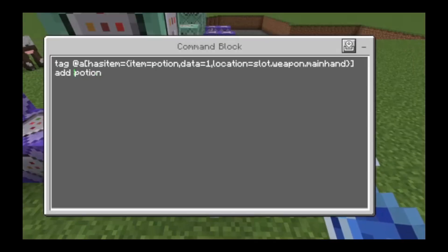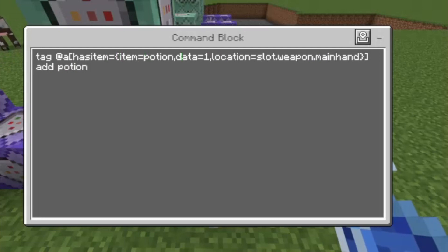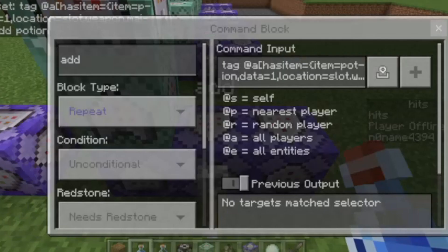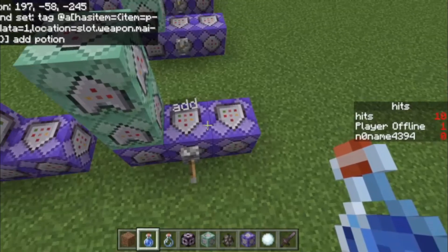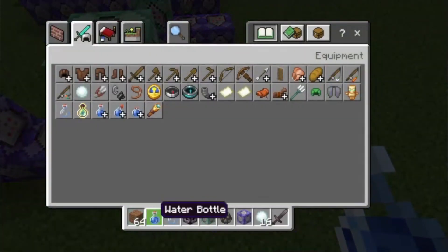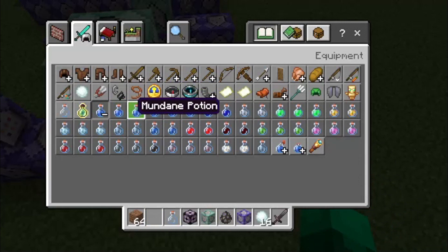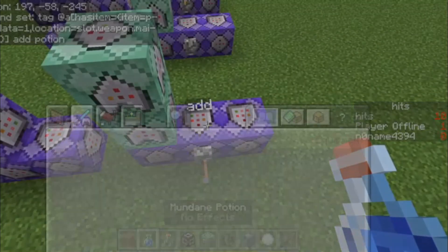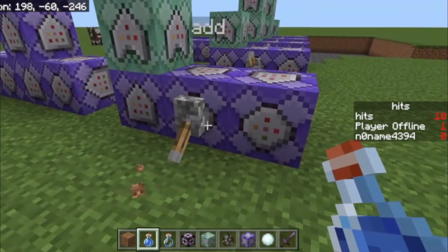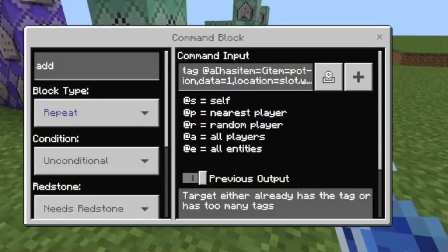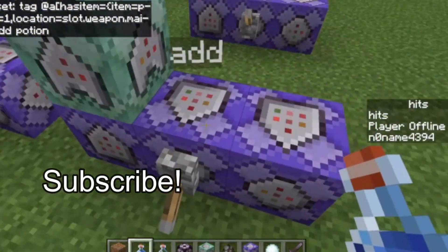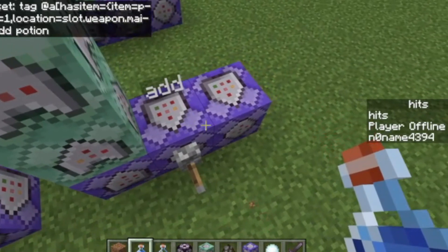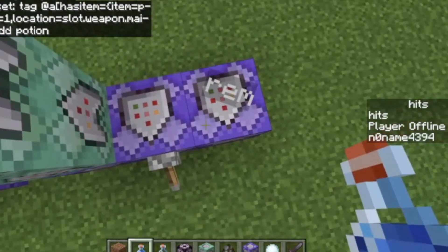First of all, we have a tag with hasItem equals item equals Potion, slot equals 1, location equals Slot.Weapon.Mainhand, and we add the Potion tag. So this command block will give any player an attack potion who is holding a mundane potion — not a water bottle, a mundane potion. You need to put it to needs redstone and repeat, then put a lever here and activate it if you want it to be active. Because you can only have one potion active at a time.